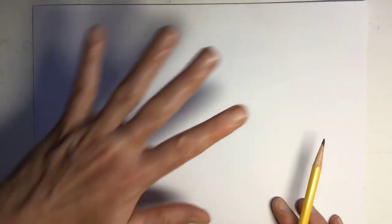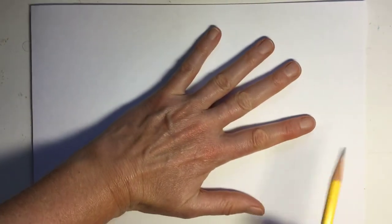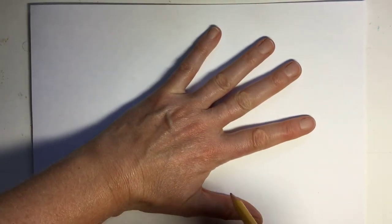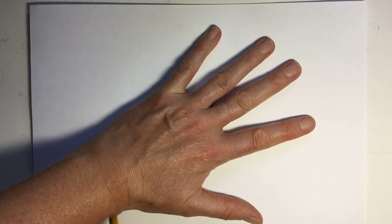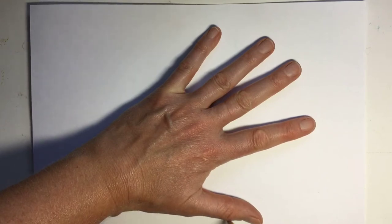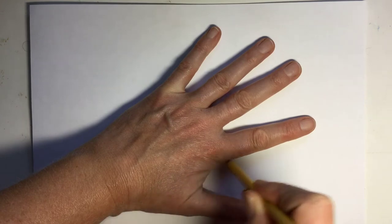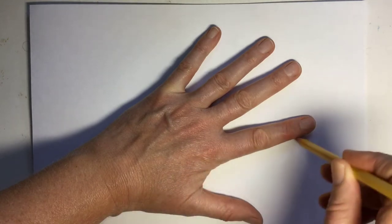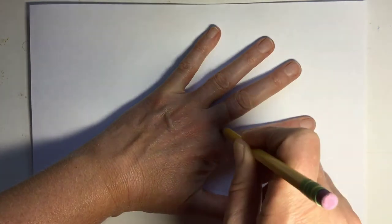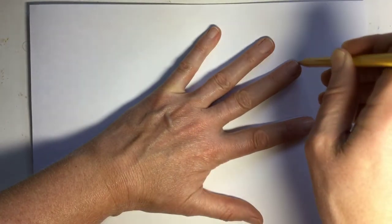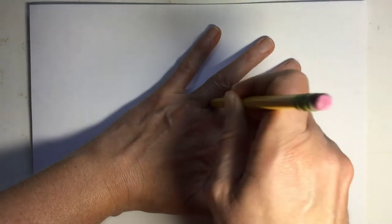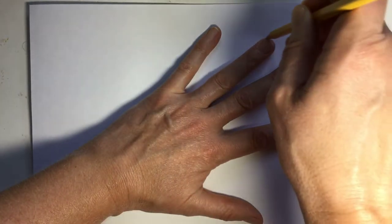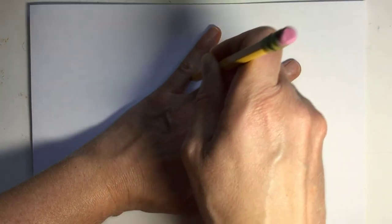First thing you're going to do is trace your hand. Place your hand wherever you like on the paper. Hold your pencil upright and trace along your hand. Go slow, but you don't have to make this a total perfect tracing. It's just to get the shape of the hand on there.